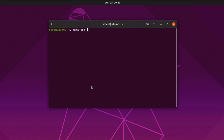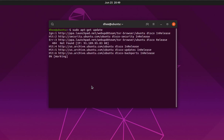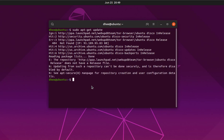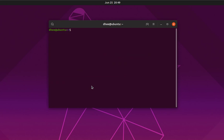Now run the update command: sudo apt-get update. This will update all the required packages since we have already installed the PPA. Then our final command is: sudo apt install tor-browser-launcher.